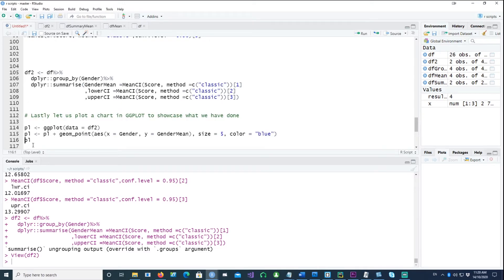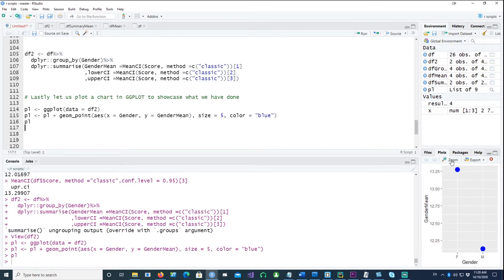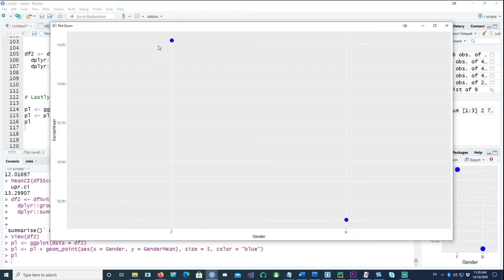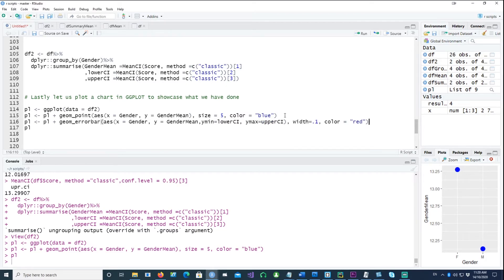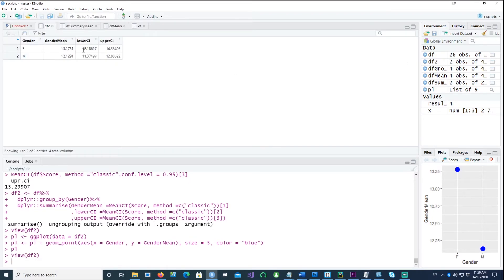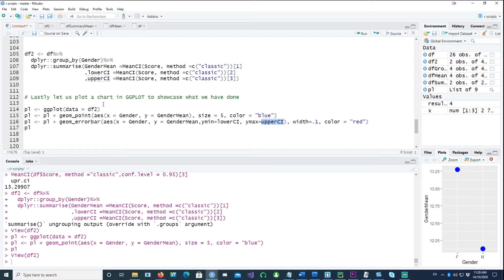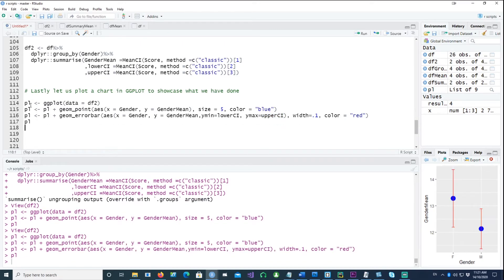Finally, let's plot this data using ggplot. We first plot two points showing just the mean values without confidence intervals. Then I introduce the confidence intervals using ymin and ymax, specifying the lower and upper confidence intervals from data frame df2. Running this creates a vertical line showing the upper and lower confidence interval for each group.